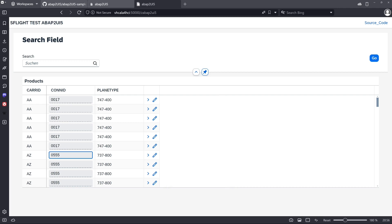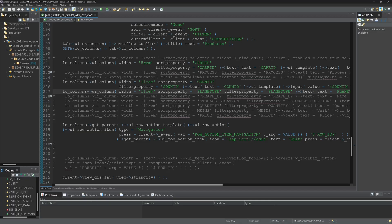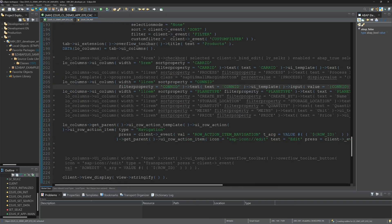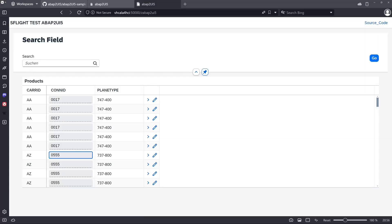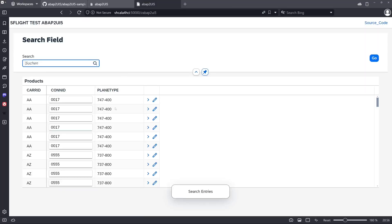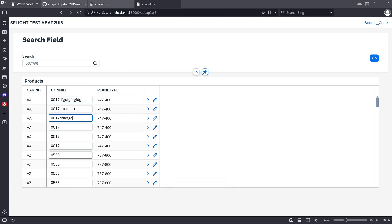So we go back to the code and we change the setting from the property editable from ABAP false to ABAP true. And now refresh again. And we click on search. And now we are able to add some letters to the CONNID for example.